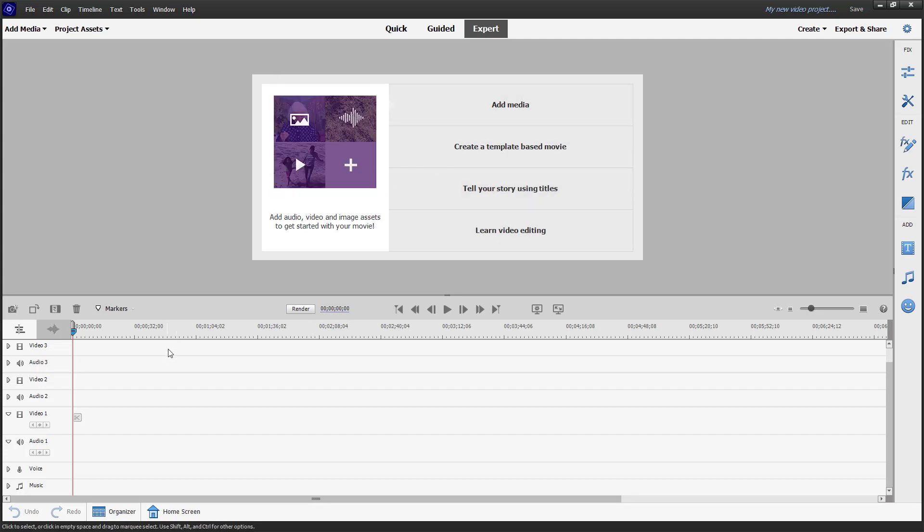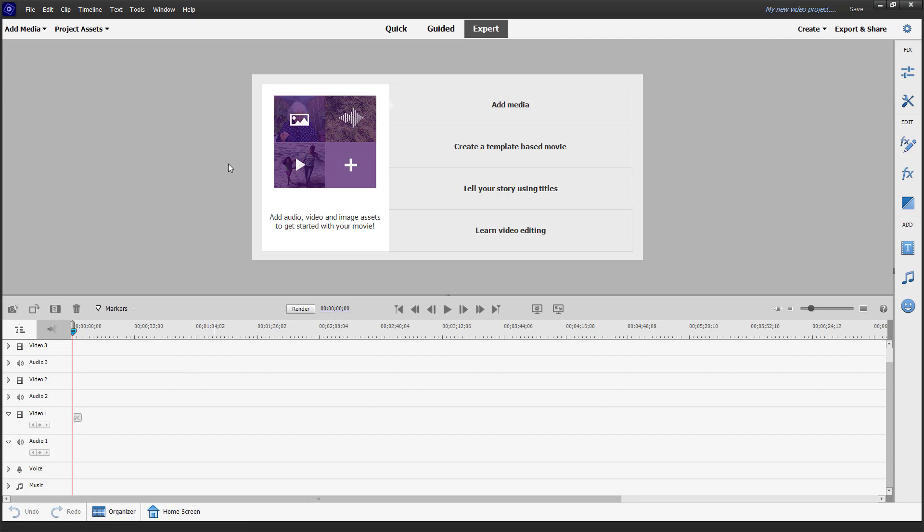But in a professional environment, you may actually have two monitors to work with. In Adobe Premiere Elements expert mode, you can actually split the timeline and the main workspace into two screens as well.